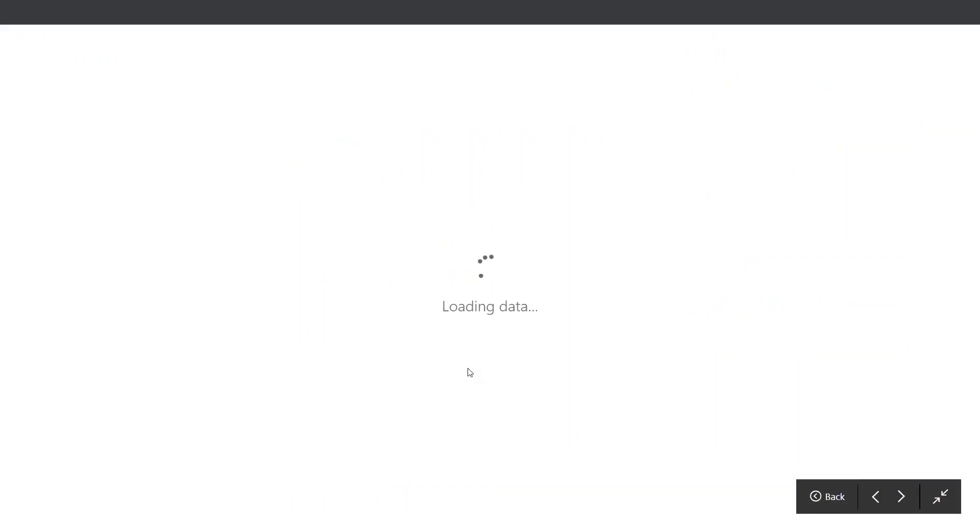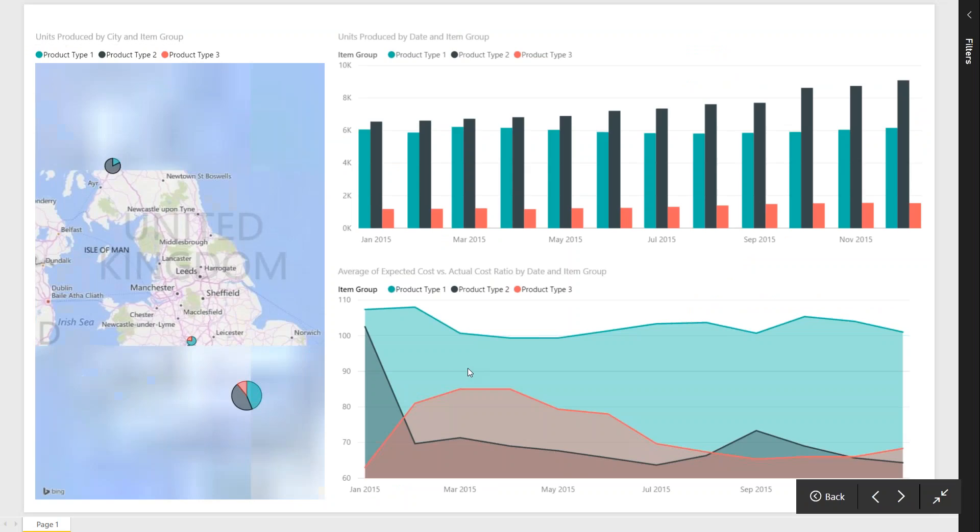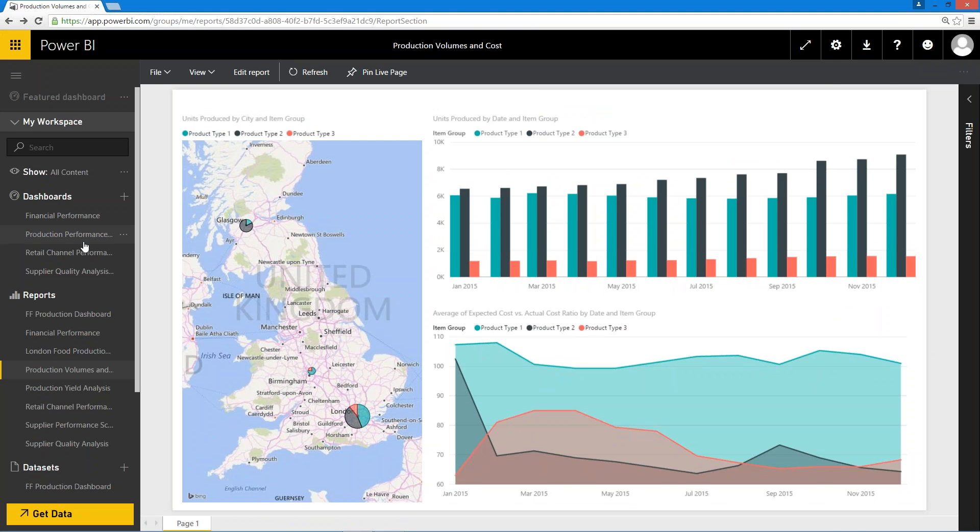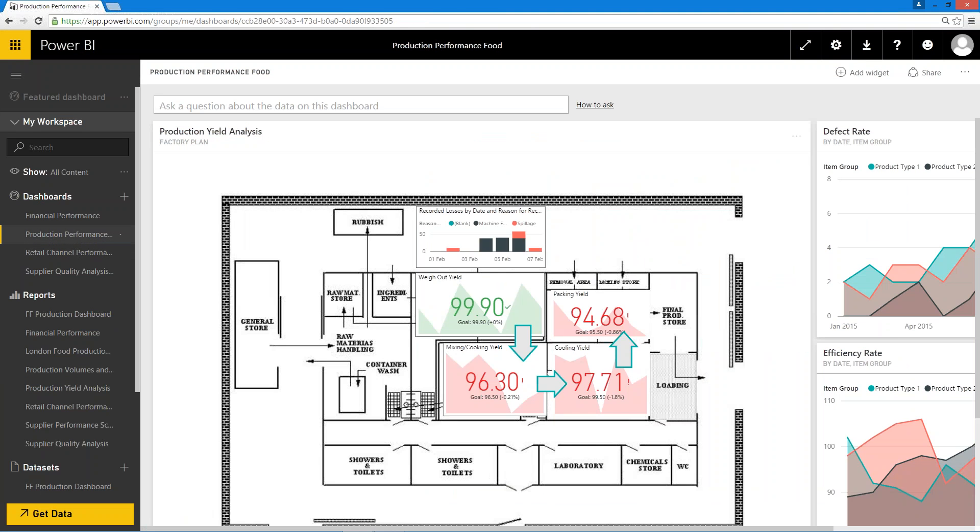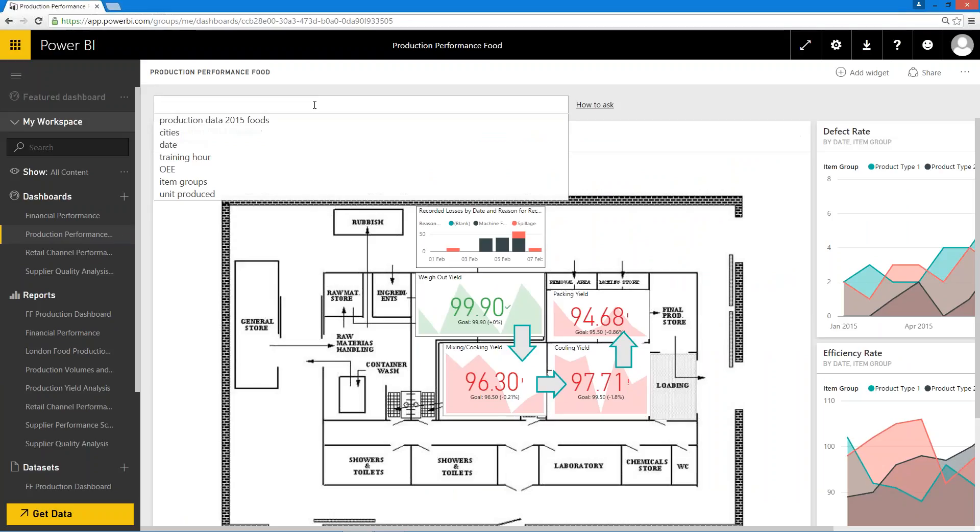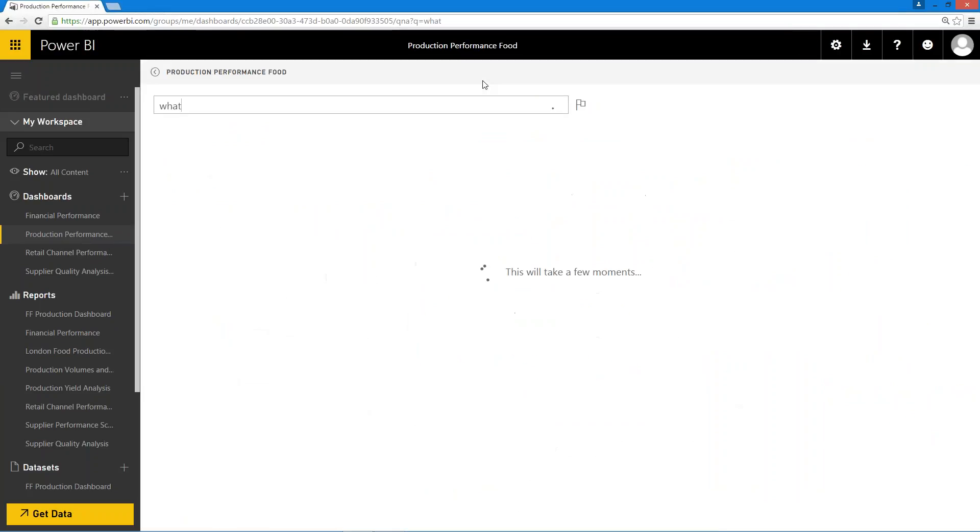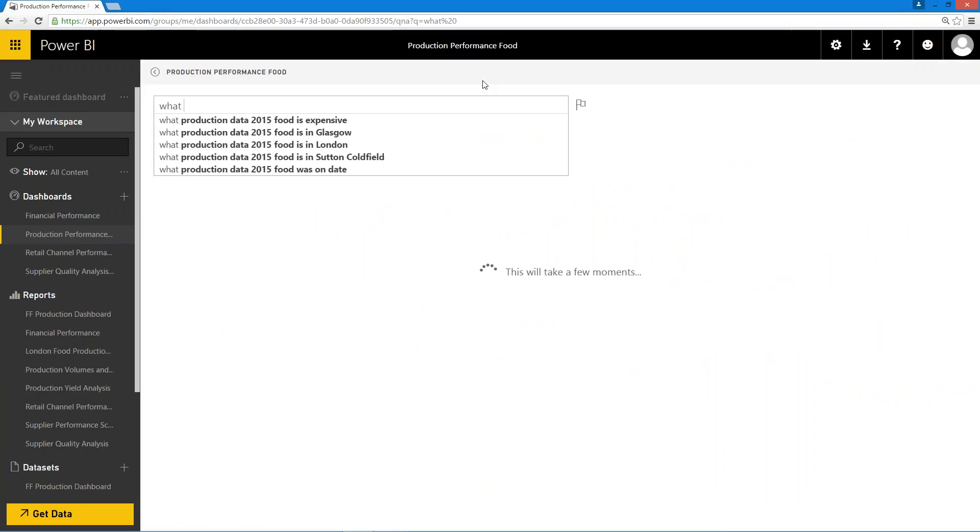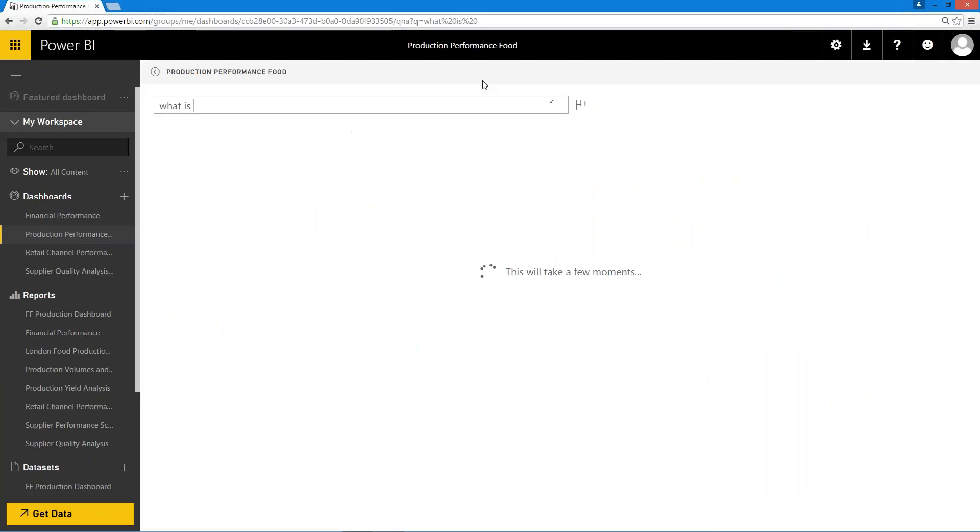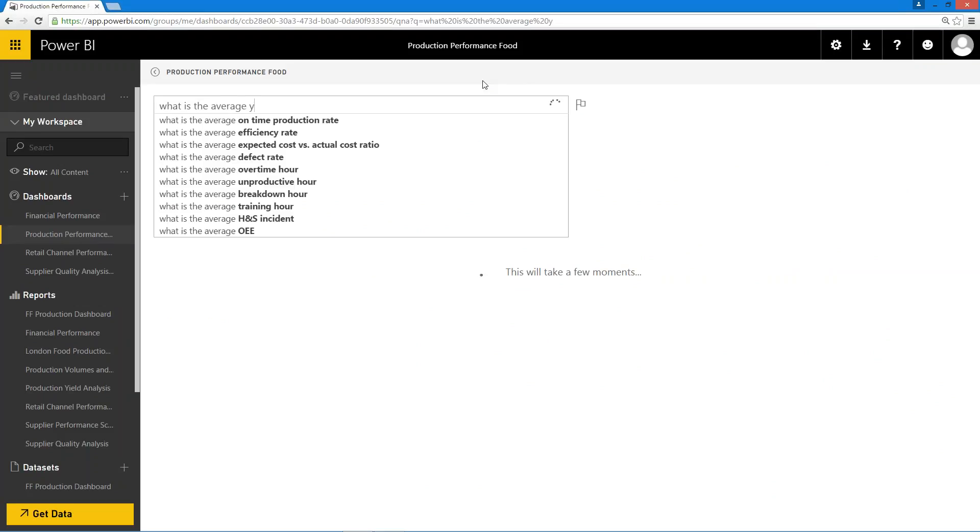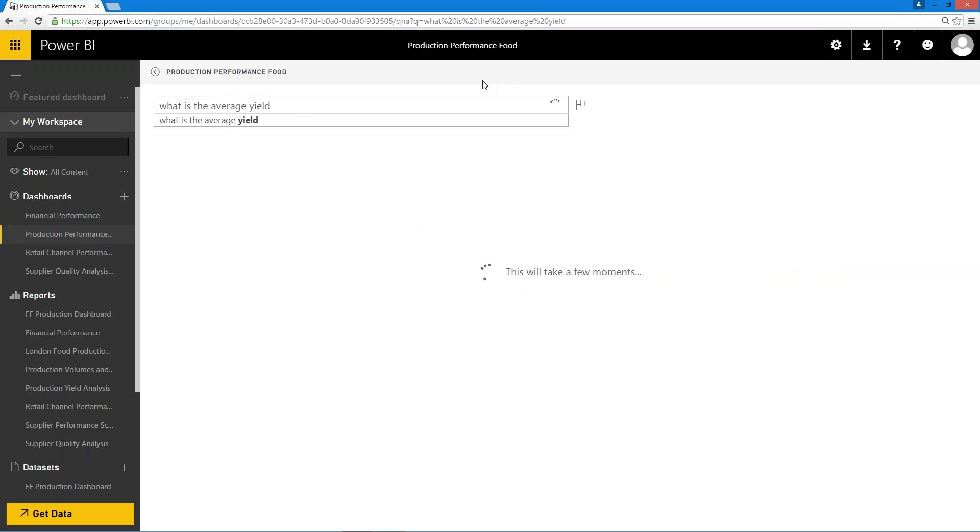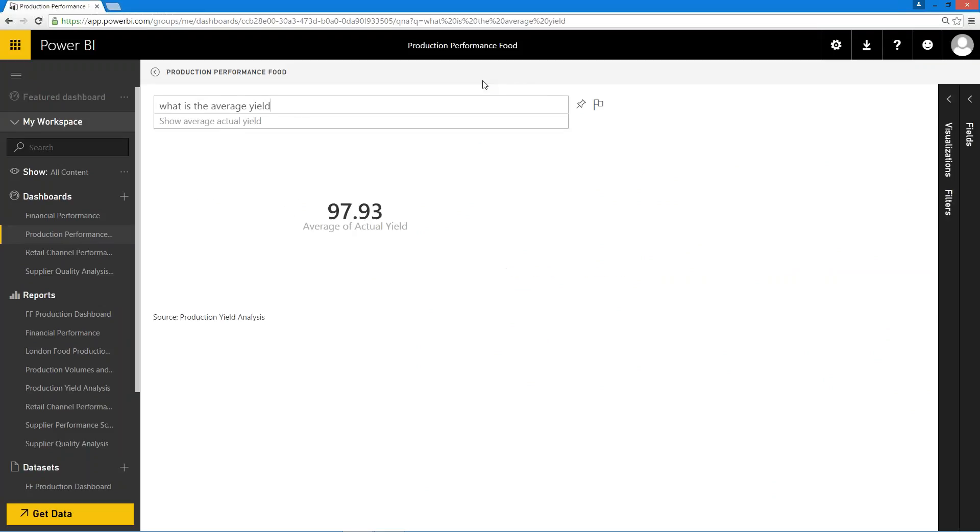Again, just come back from there and back to our dashboard, and one other thing I just wanted to quickly finish off on here as well is just to say how you can actually search for information as well. Yes, we've got information presented on this dashboard, but I might actually want to know what is the average yield, for example. So it can go away to data, it's context sensitive, and it's been able to grab that and that's come back straight away saying 97.93 is my average yield, so that's not bad.